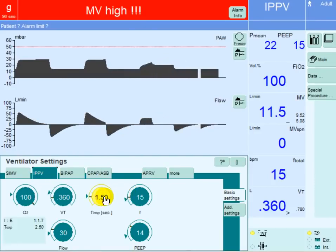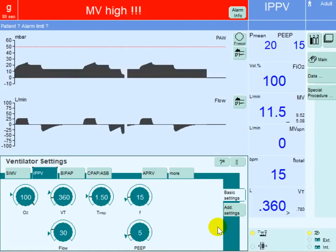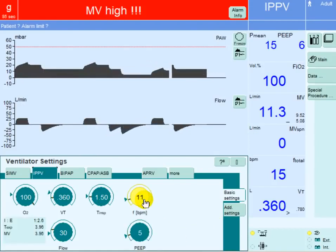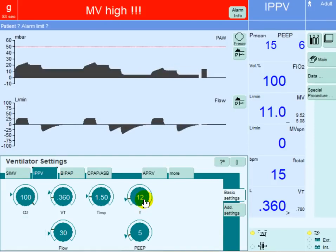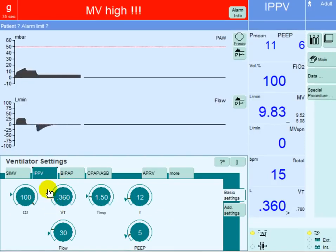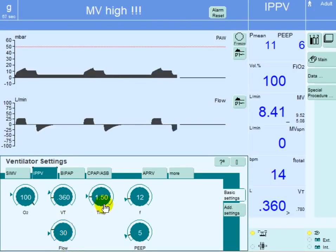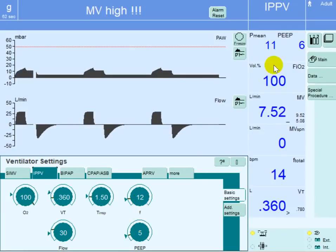In volume control mode of ventilation, things are similar except for the inspiratory pressure, as we cannot control it directly. This is the same patient back to original settings but in volume control mode with a tidal volume of 360 ml, FiO2 at 100 percent, flow rate of 30, inspiratory time of 1.5, respiratory rate of 12, and PEEP of 5. The mean airway pressure is back to 11 centimeters of water.